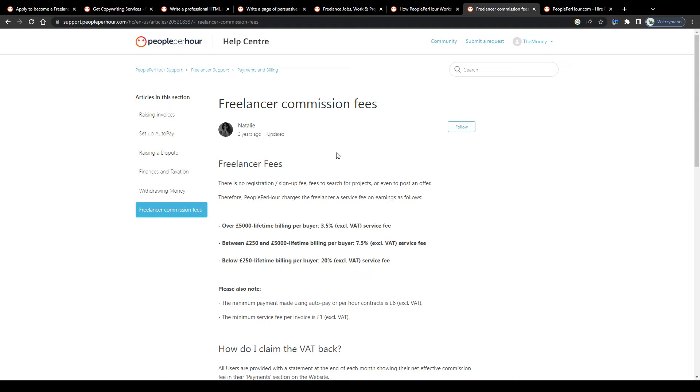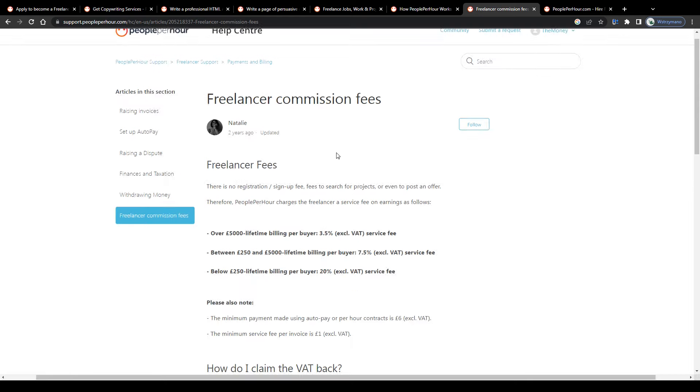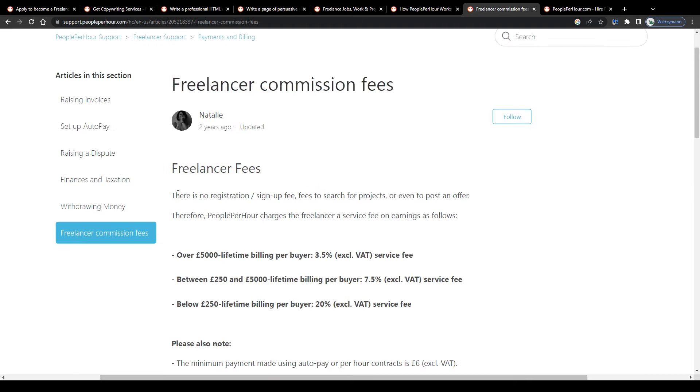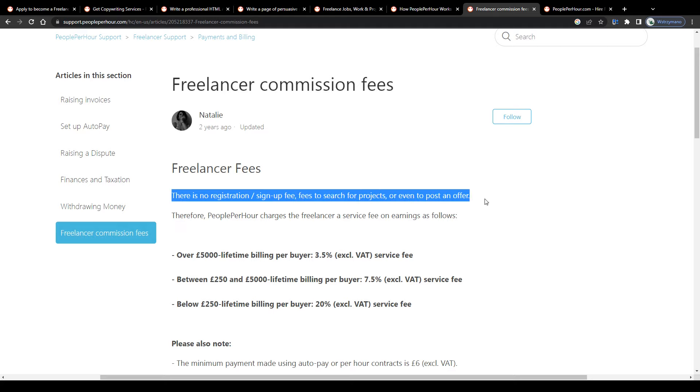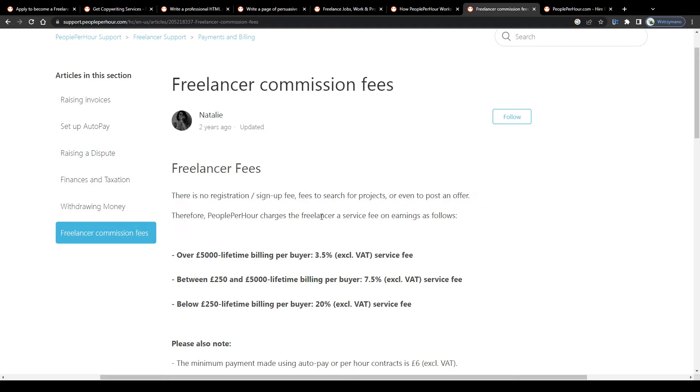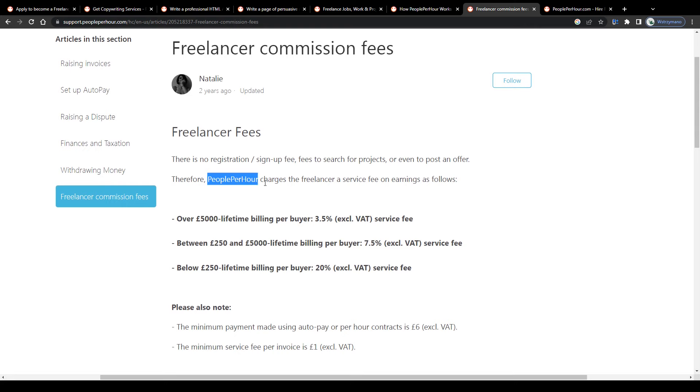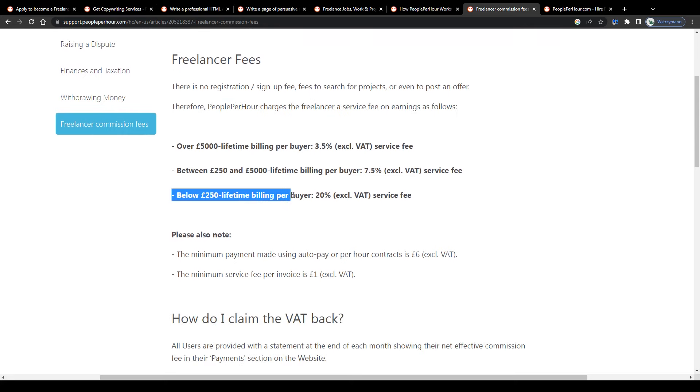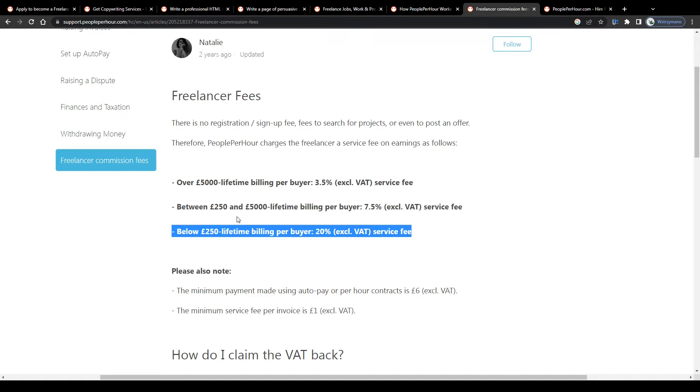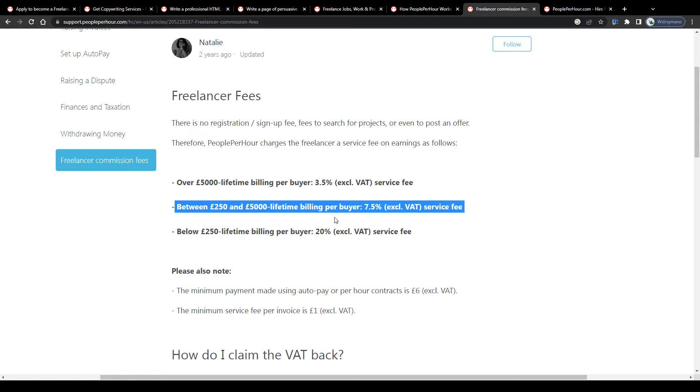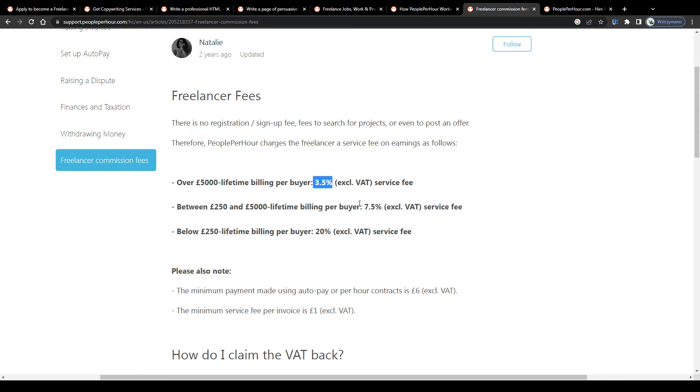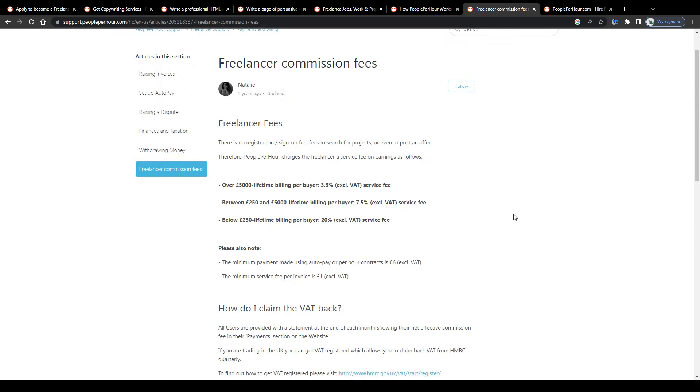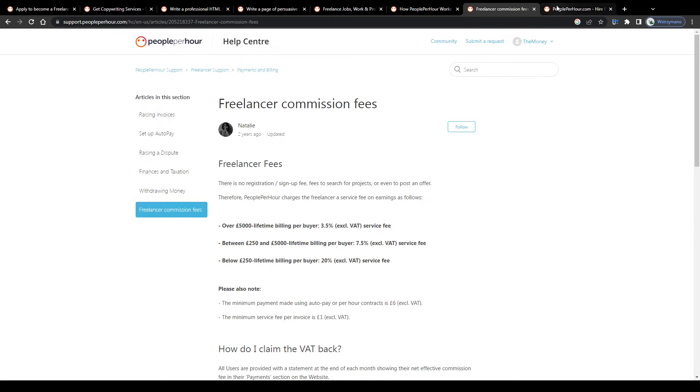And lastly, guys, as I said earlier, there are no sign-up fees and no monthly subscription fees. You can even post offers for free as a freelancer. However, People Per Hour charges freelancers a commission fee based on their earnings. For instance, 20% on lifetime billings per buyer of services below 250 British pounds and lower service fees for higher earnings like 7.5% and 3.5%. So basically, you might lose even up to 20% of your earnings, which is a lot in my opinion.